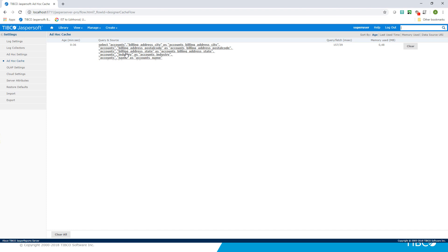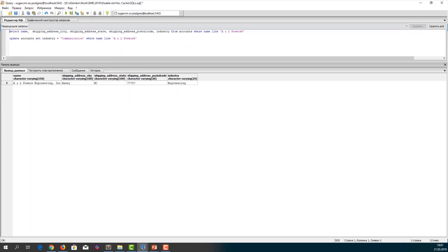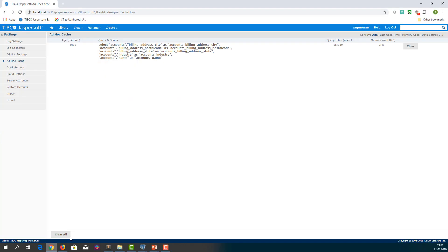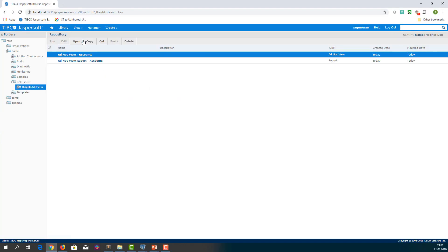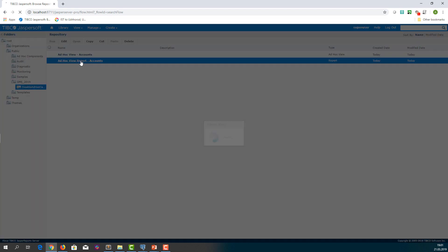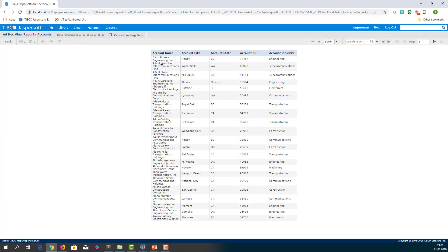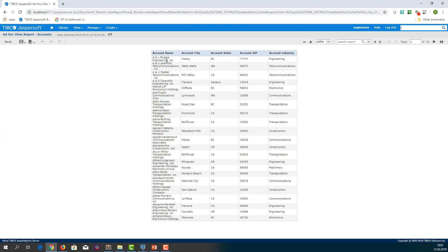Let me demonstrate it by updating data in a table used by this ad hoc report. Let's modify one column value. Let's say, AL Powers Engineering account name and change the account industry field.